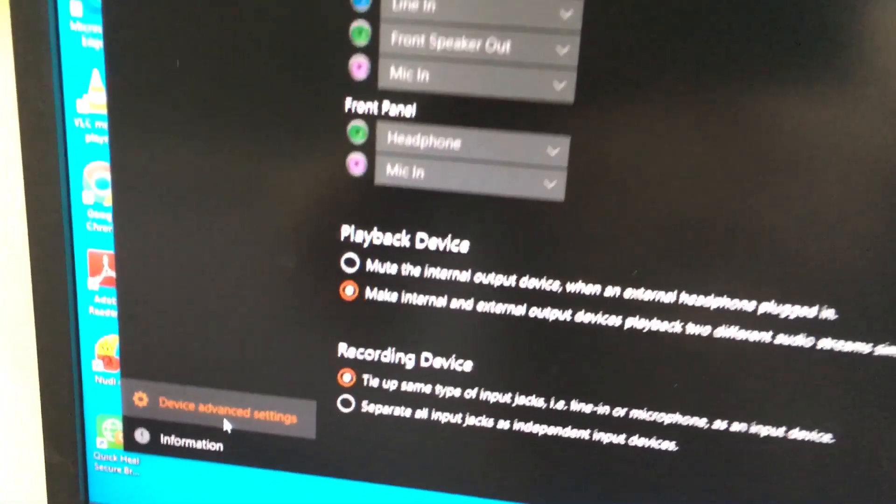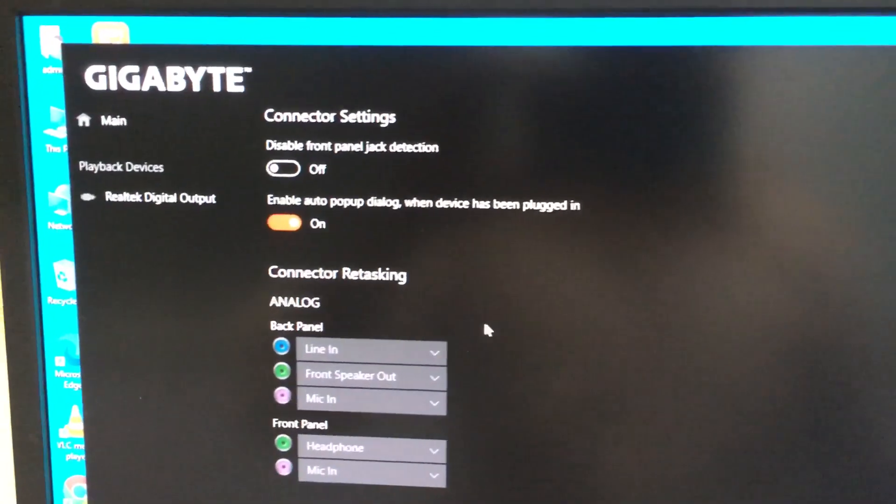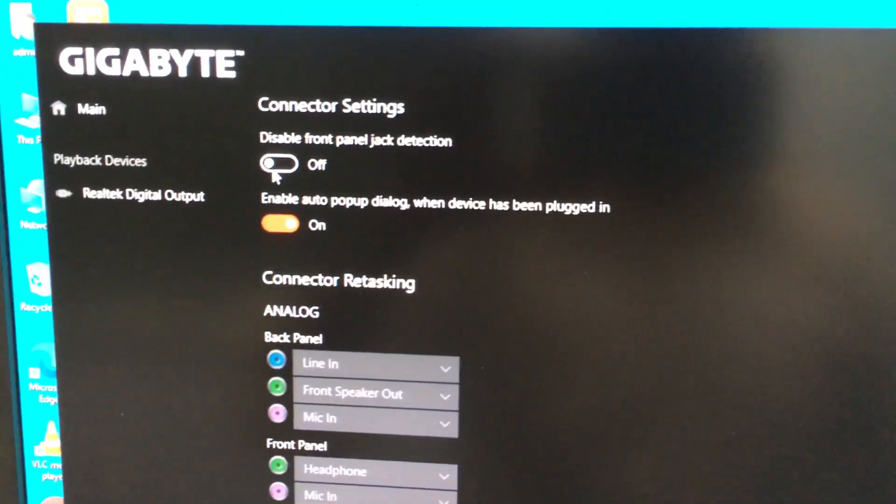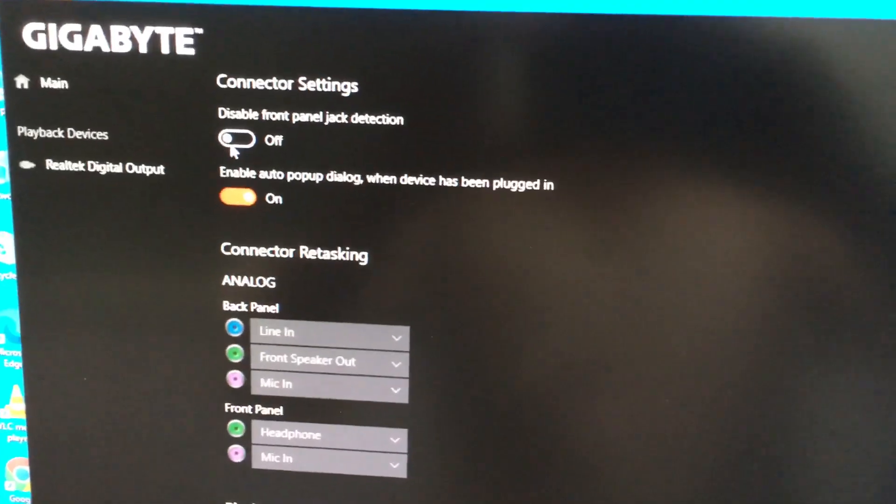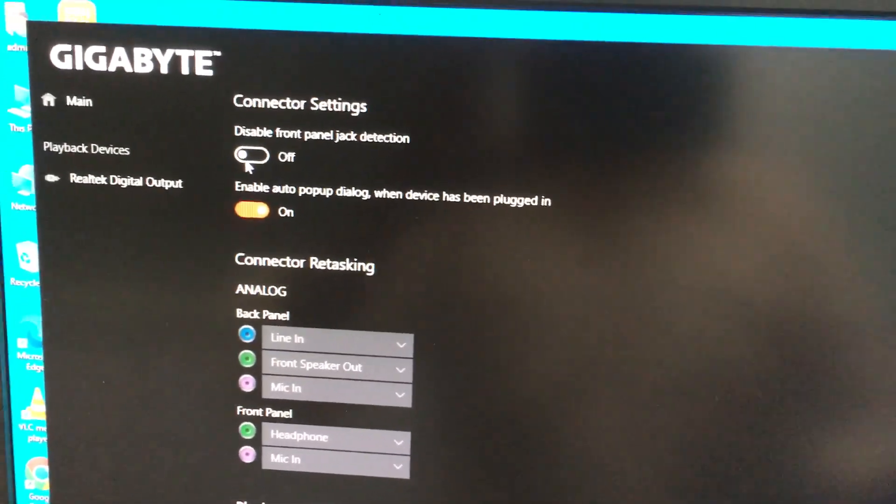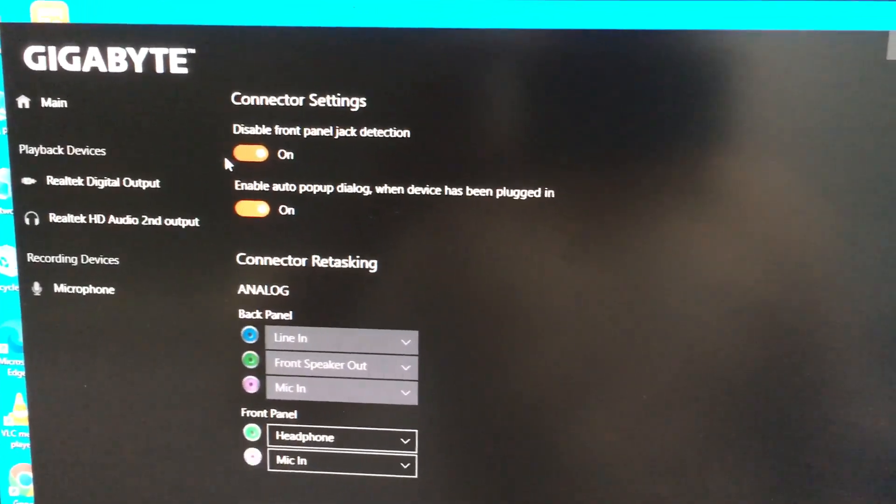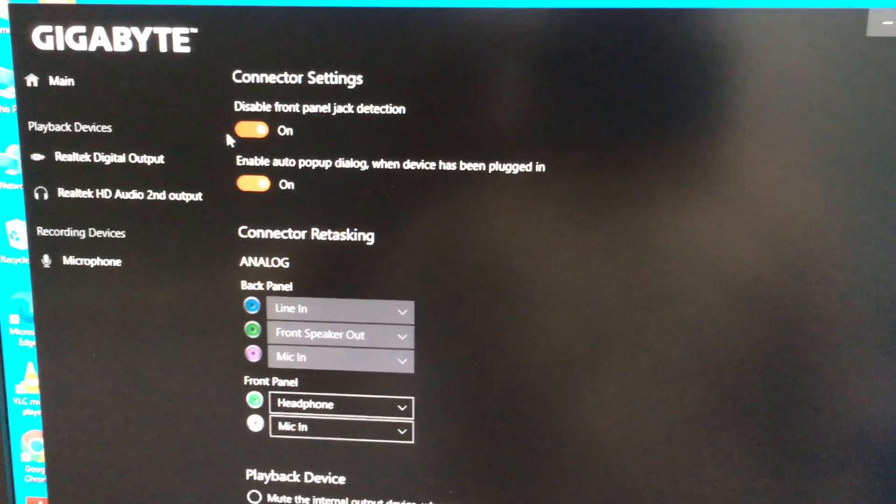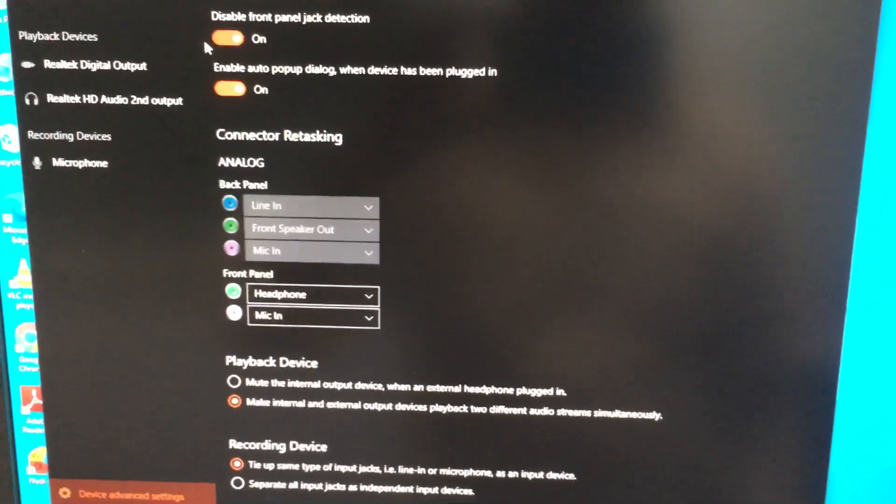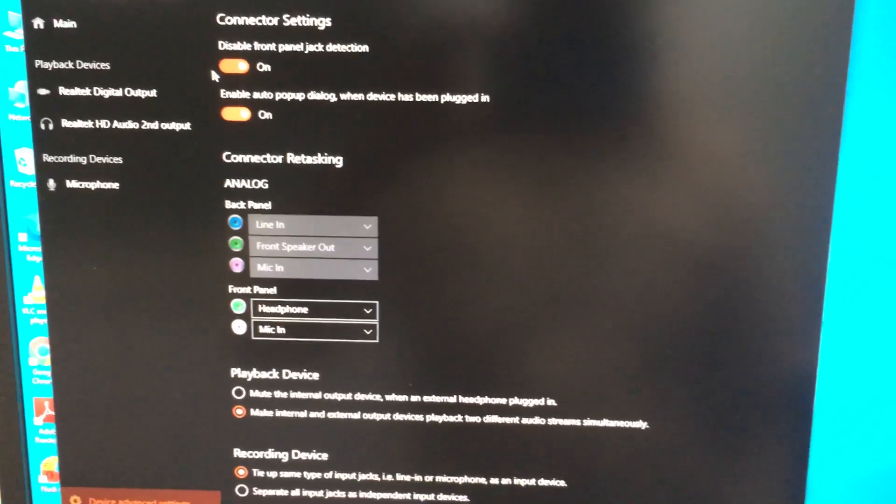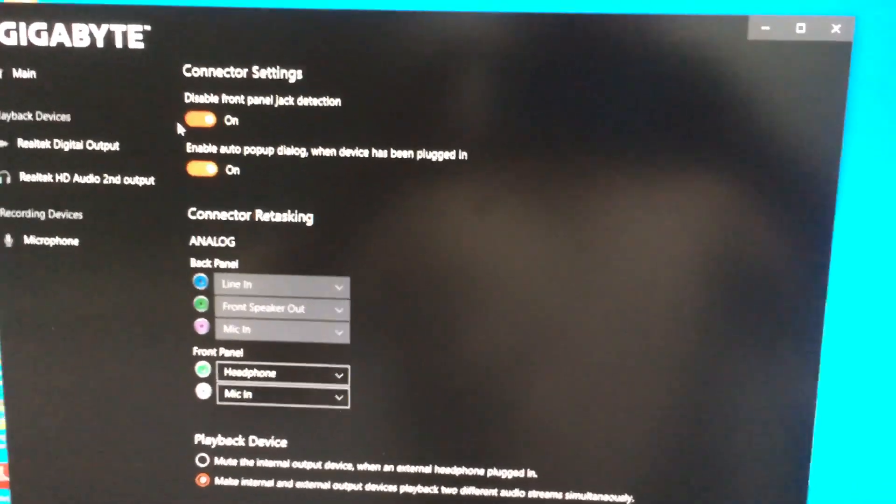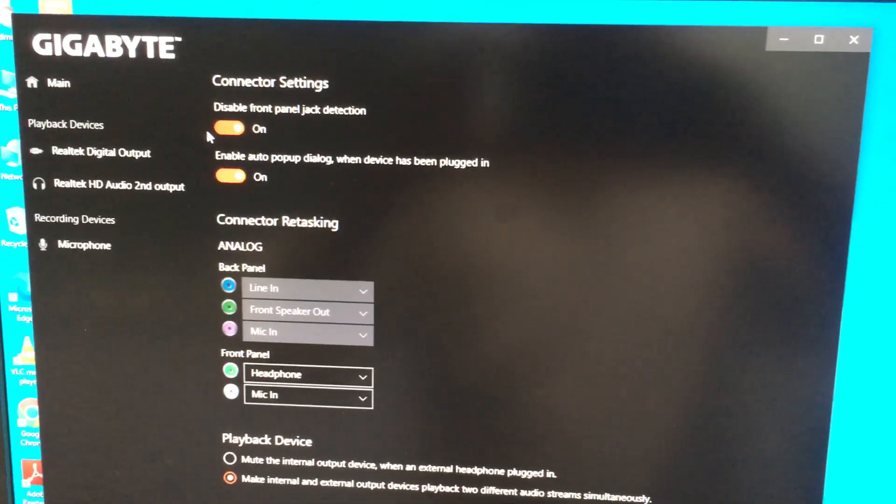And you need to enable disable front panel jack audio detection. It is already enabled, it should be on. Now your front panel audio will work properly. Okay, thank you.